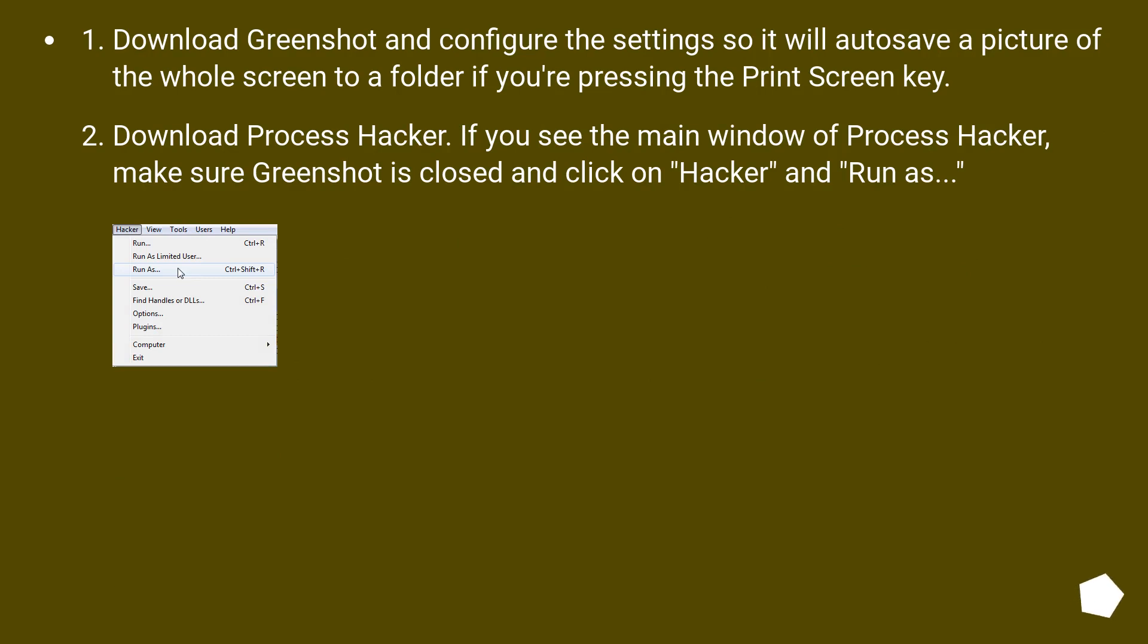Download GreenShot and configure the settings so it will auto-save a picture of the whole screen to a folder if you're pressing the print screen key.